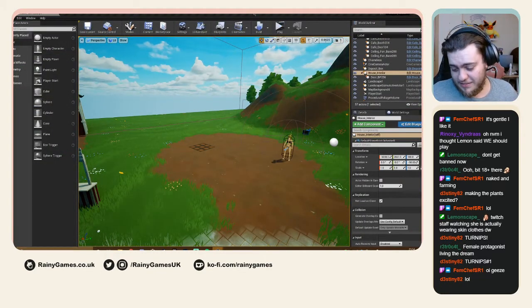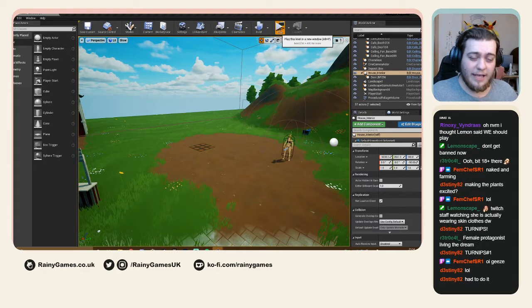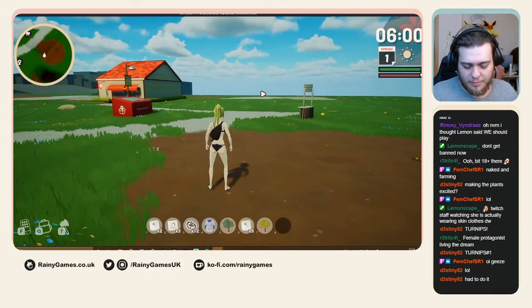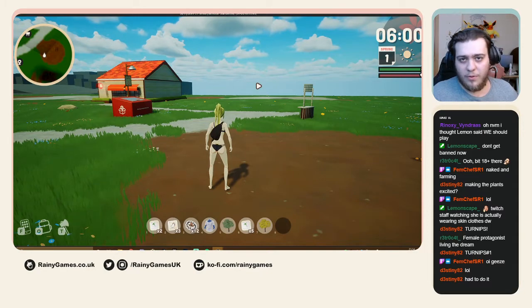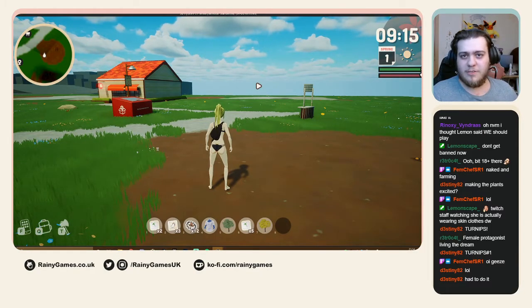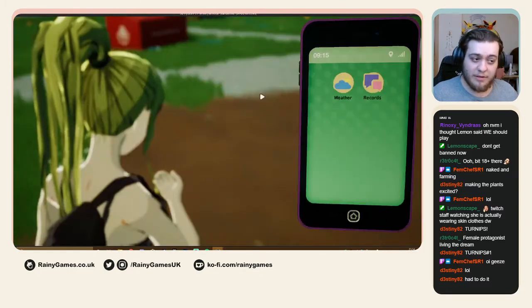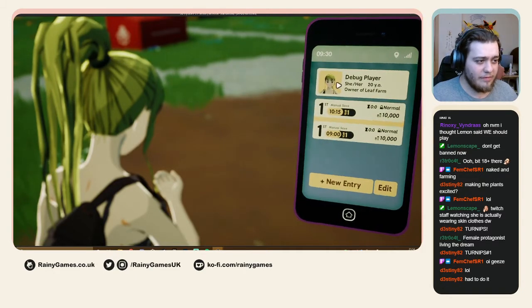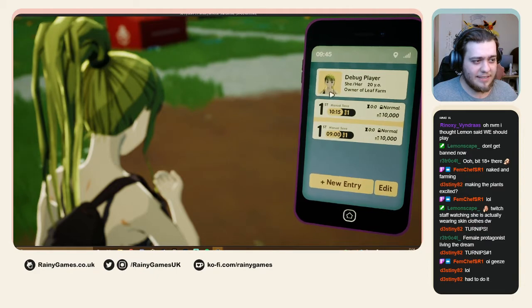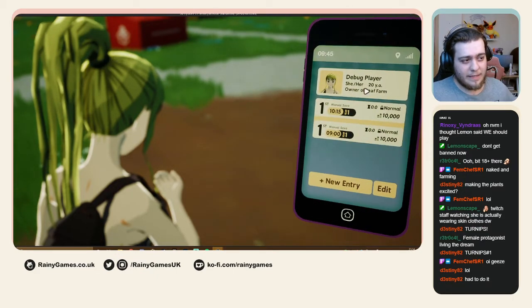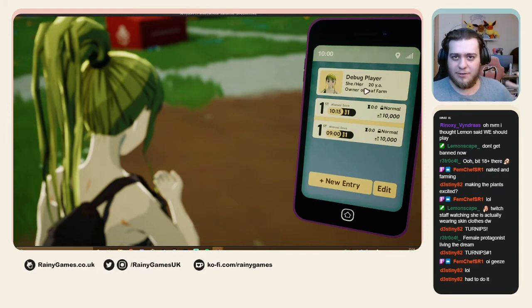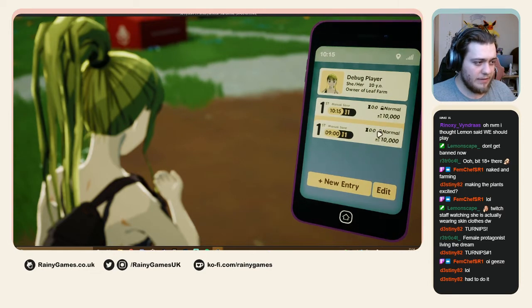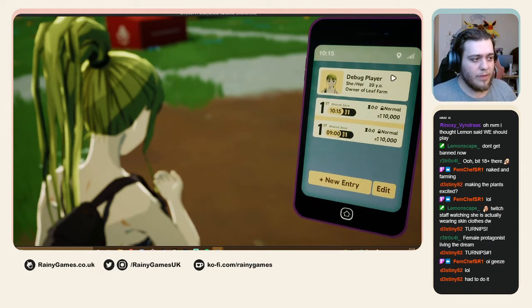You might be wondering where the save system fits in. I've added an app onto your phone — everything is going to be an app on your phone. The save system app is called 'Records.' If you open it, you can see your character preview; since I'm not wearing any clothes, neither is she. It captures your avatar from the last time you saved.